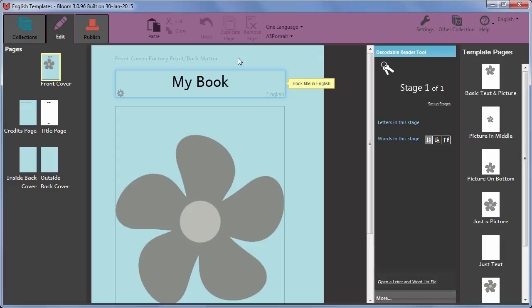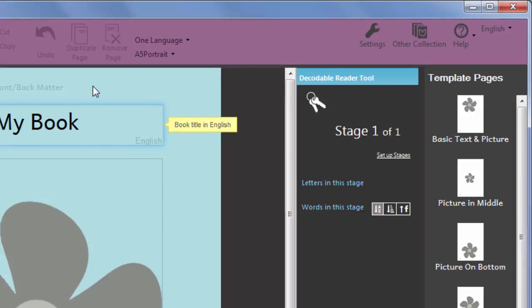The stages are then used in all the Decodable Reader books added to this collection. In the Decodable Reader tool, click on Setup Stages.